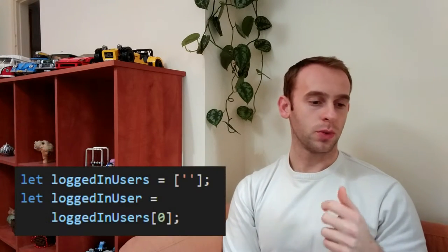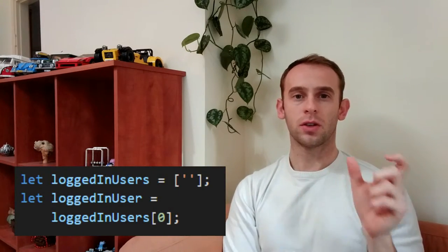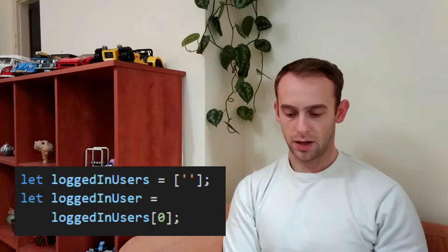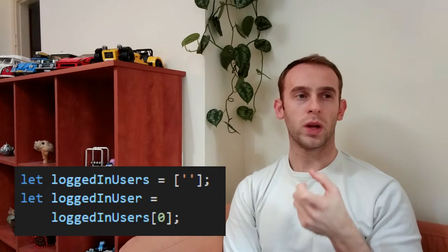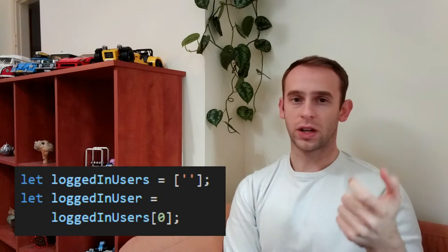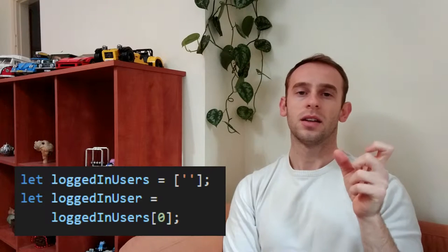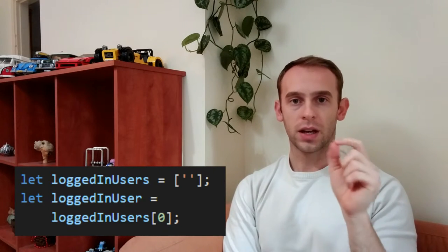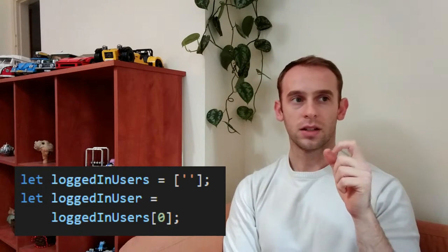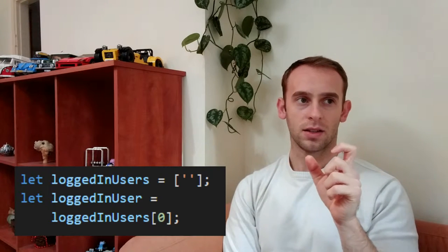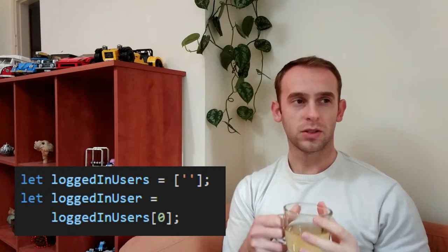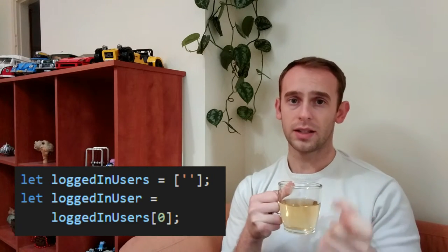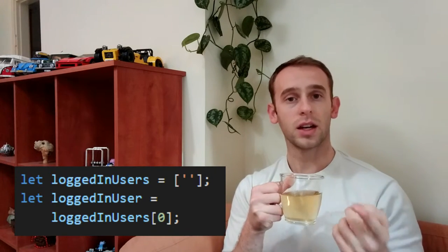Pay attention to names that are almost identical except one or two letters. Usually it is when taking an item from a collection of items, such as logged in users and logged in user. The S from the users is removed. You're not always able to notice when you're using the collection with the S and when you're using a single item without the S.